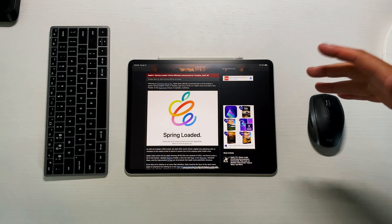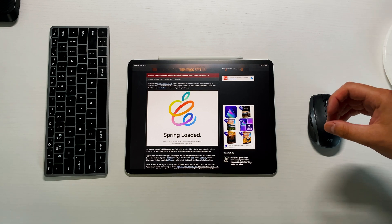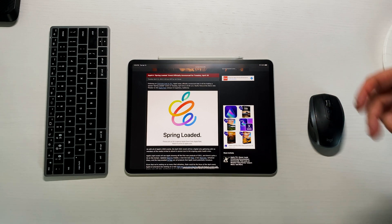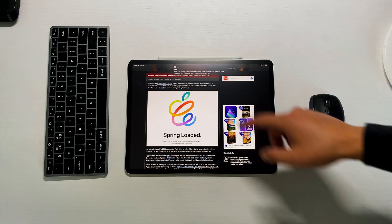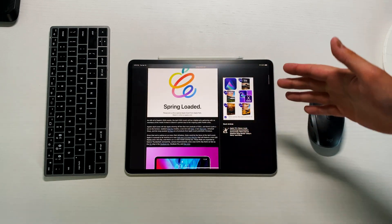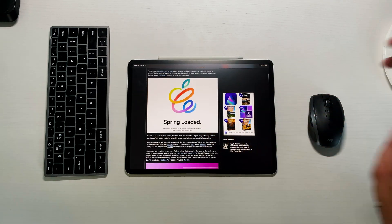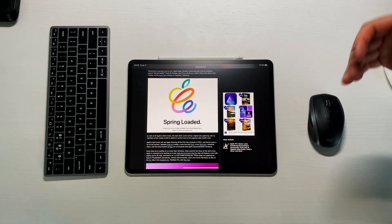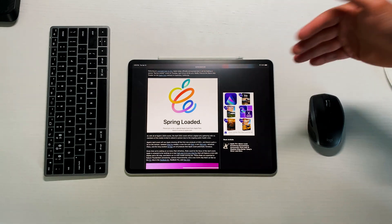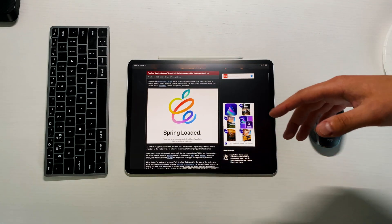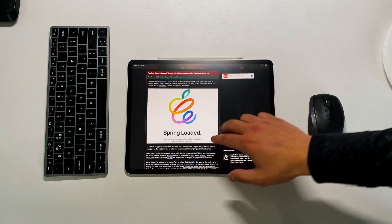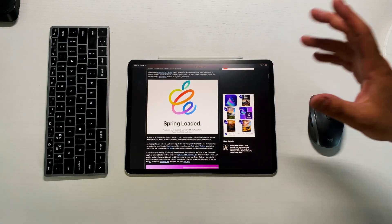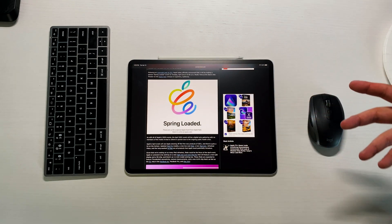Before we actually get started, I did want to bring up the Apple Spring Loaded event that's happening on April 20th, so a week from today. Apple is finally announcing they're having an event in April. At first we got WWDC on the schedule in June, but people were thinking we're not gonna have an April event, but it looks like we're getting it.